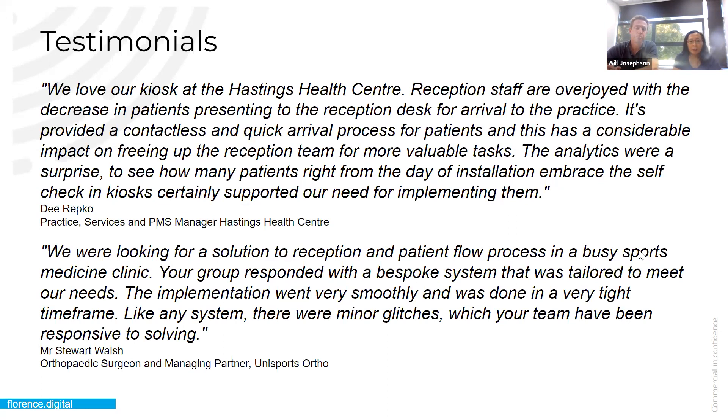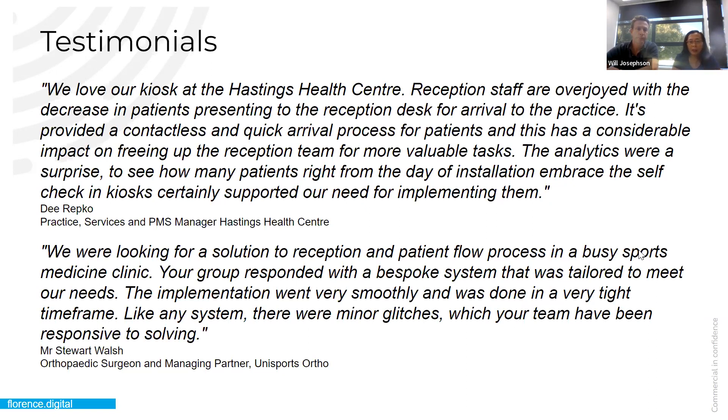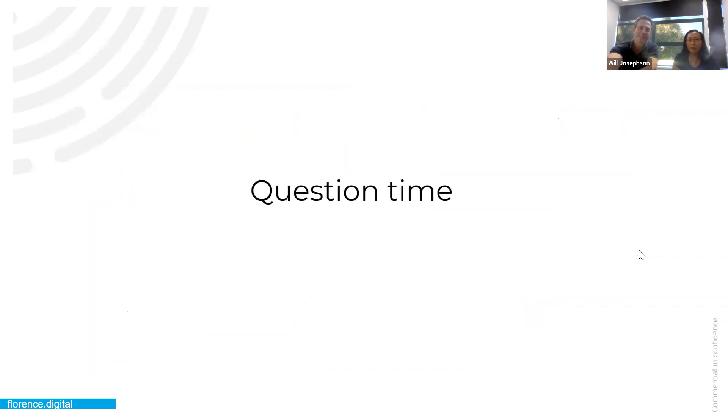And here we just have some testimonials from some of our clients. So this is Dee from Hastings Health Centre. They've really found the kiosk invaluable. It's freed up their reception team to do much more valuable tasks and spend time with the patients that they need to spend time with. And then below, we just have one from Uni Sports Ortho, which is just up in Auckland. It's a large private orthopedic clinic. And basically, there they had asked for a very bespoke, non-integrated system, which we implemented for them. So everybody seems to believe that the kiosk is working well for them. And they really wouldn't want to be without them anymore. So that's our presentation very short, but we only deal in self checking kiosks, then we pretty much know what we have. So if there's any questions, we'll be happy to take them.